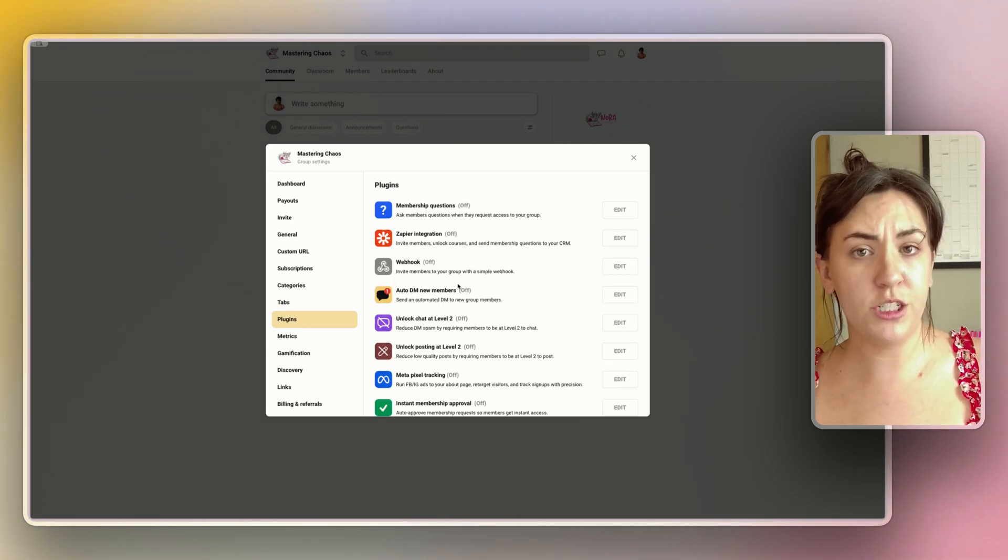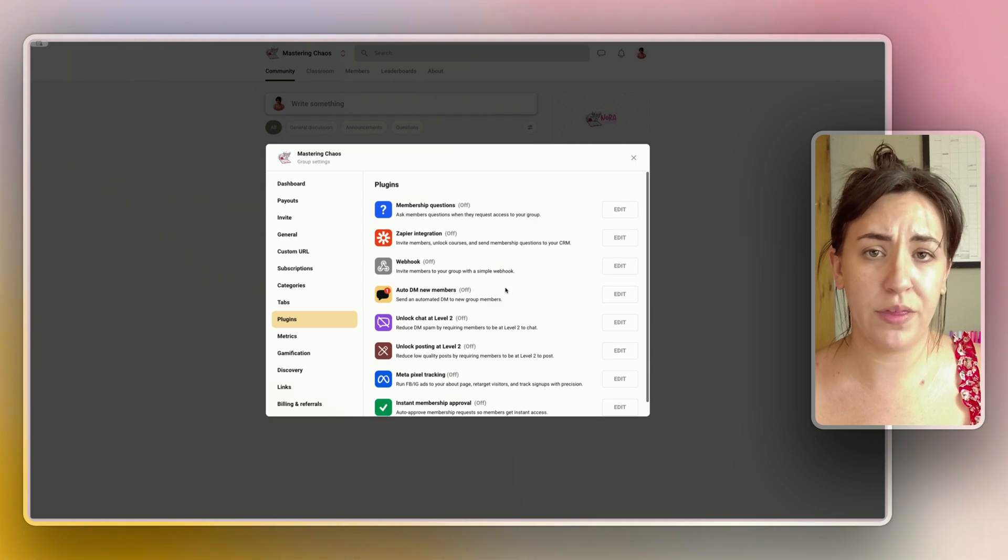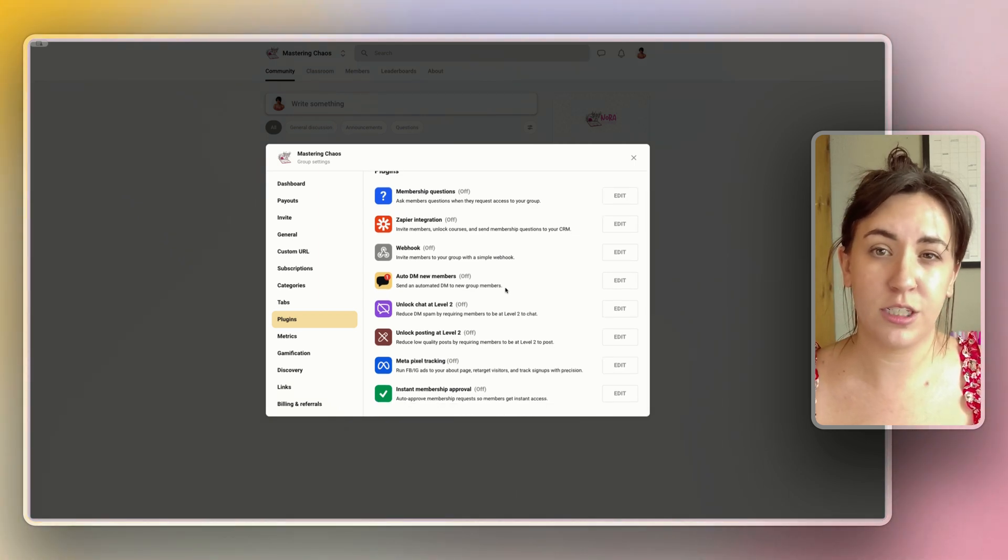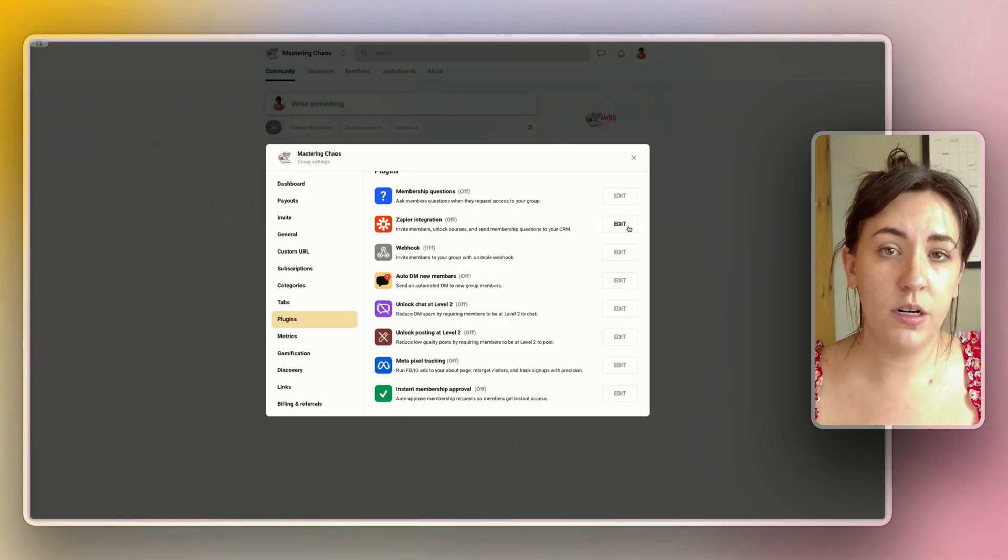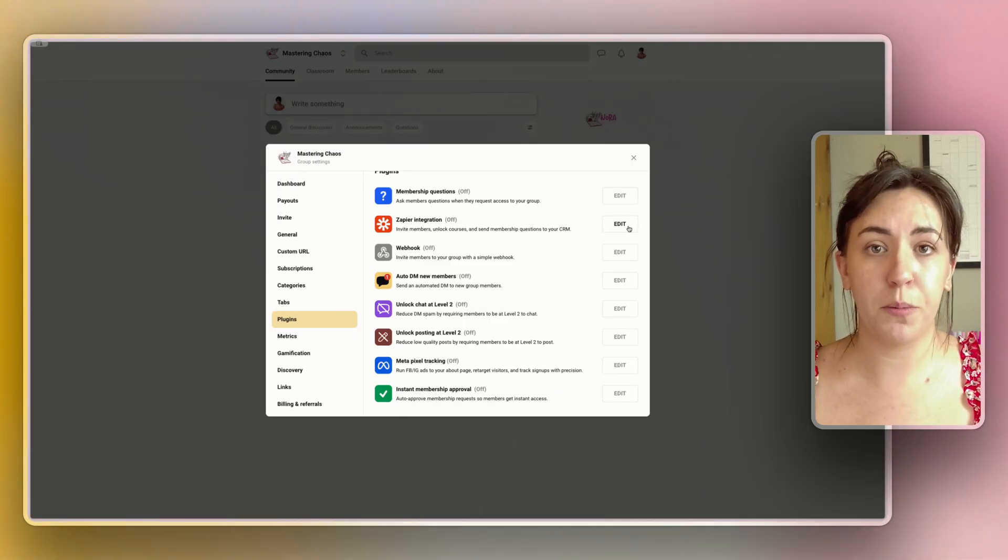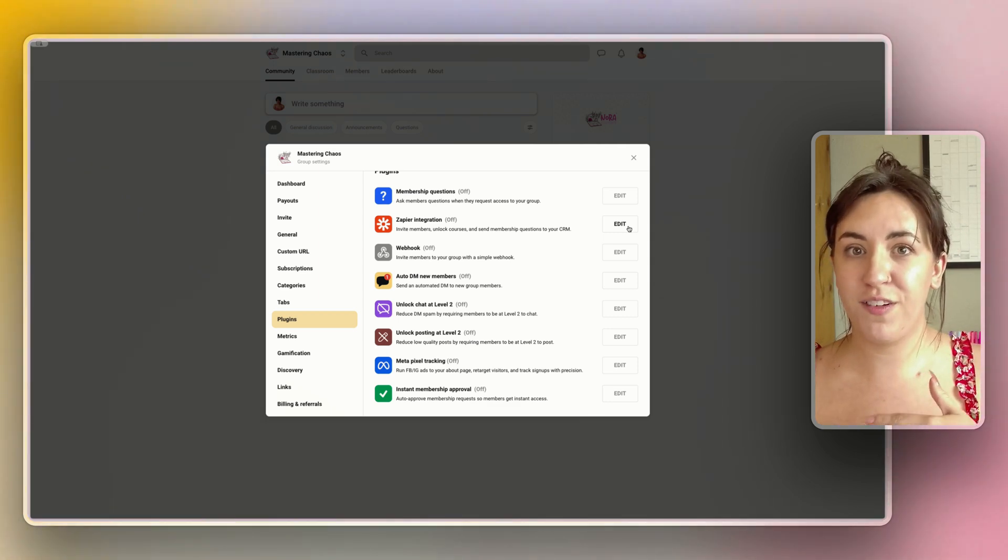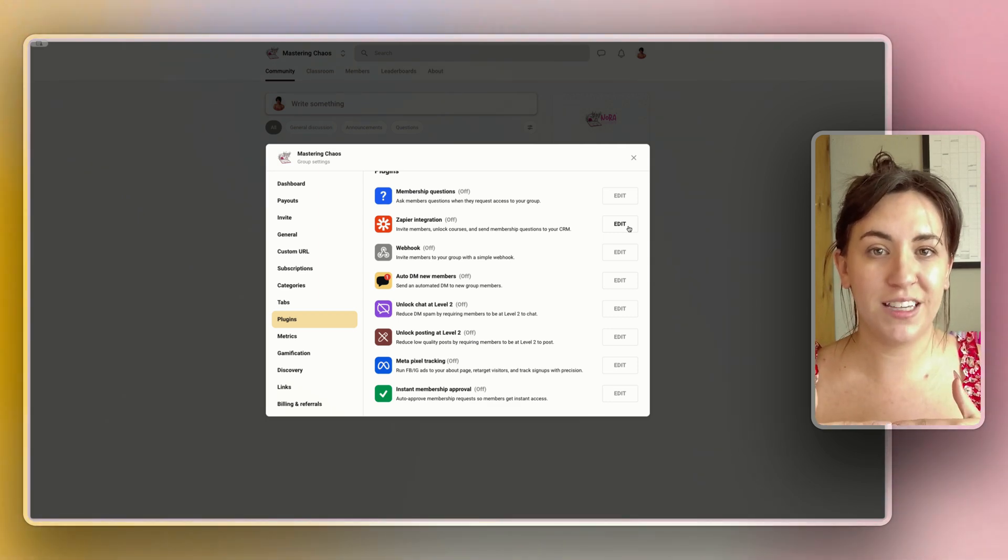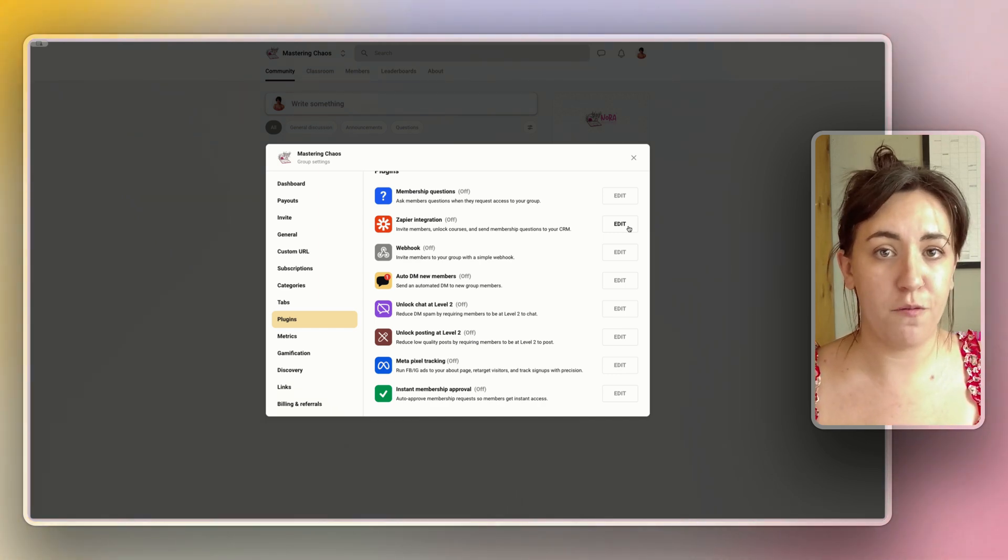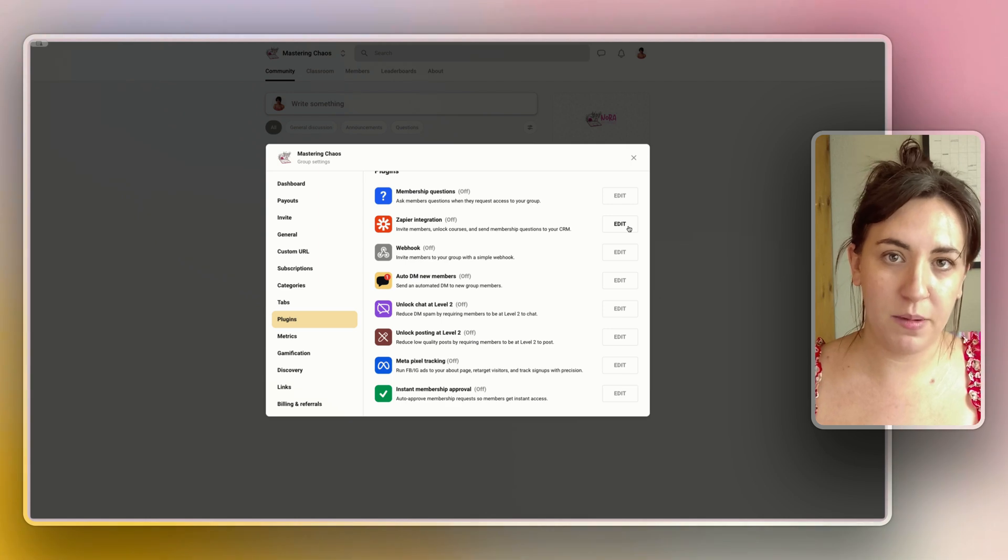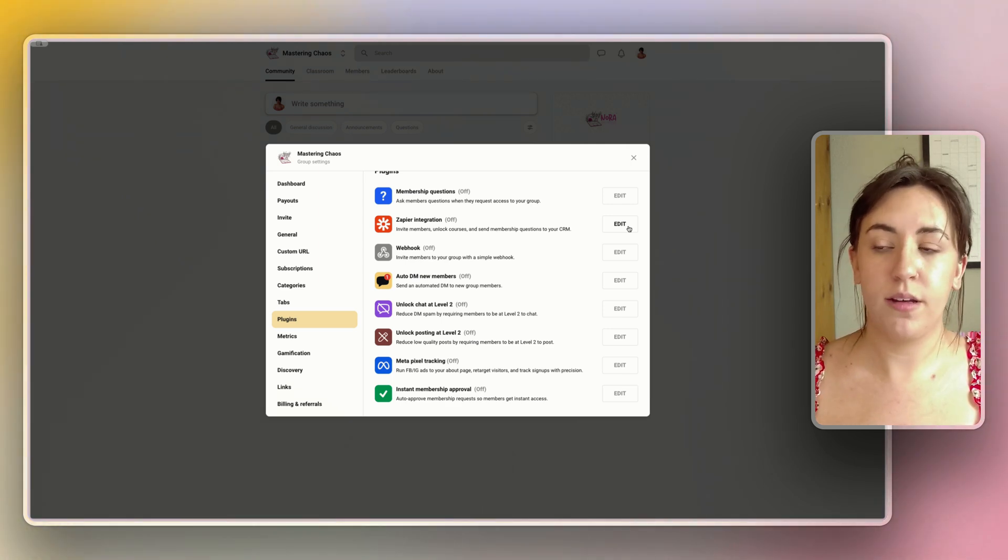There are a bunch of integrations that School offers natively with their app. We're not going to go into all of these today because they're so specific to your own case, but Zapier is one that I recommend for most people, especially if you want members to be auto added to a group. Maybe if they're purchasing your membership off the School website and you want to auto add them into the membership group after the fact. This is what I'll be doing when people purchase off of my Squarespace website. I will automatically be adding them into the School course with Zapier.